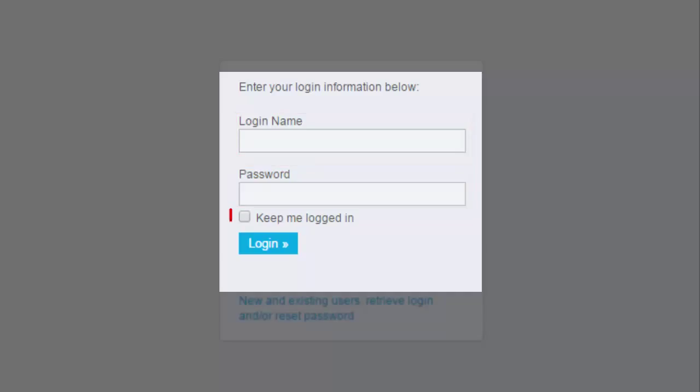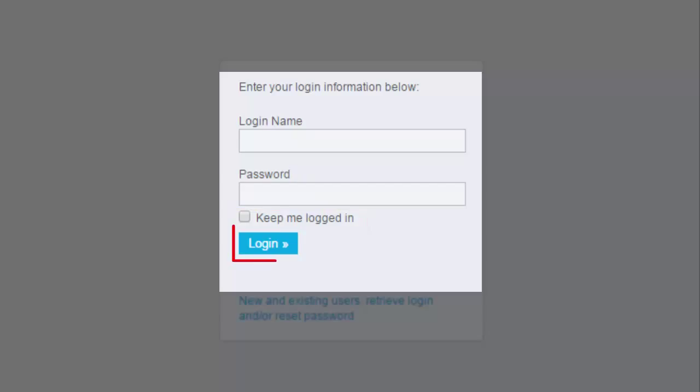You'll notice an option below the password field that says Keep me logged in. If you want to remain logged into ClubRunner even after you've closed the browser, click on this checkbox. You should only do this if you're on a private computer to prevent others from using your account. Then you would click on the Login button.